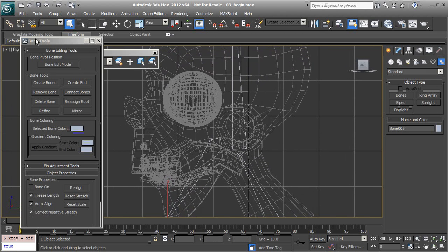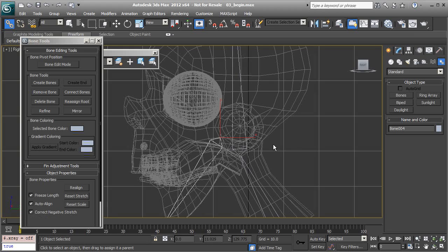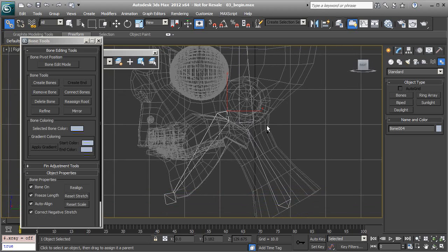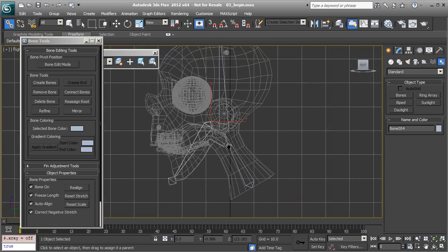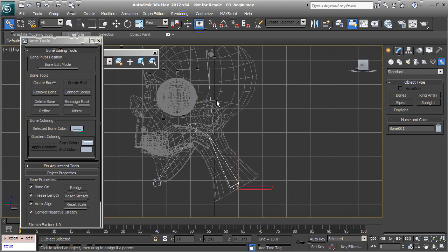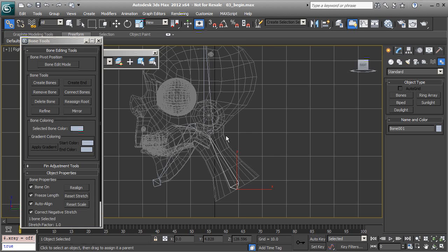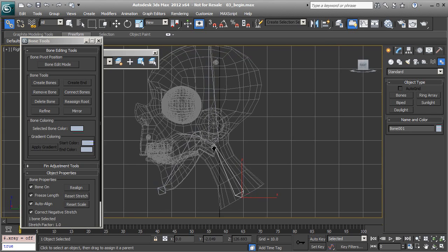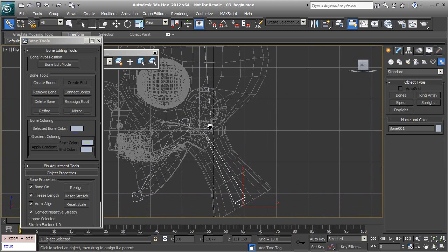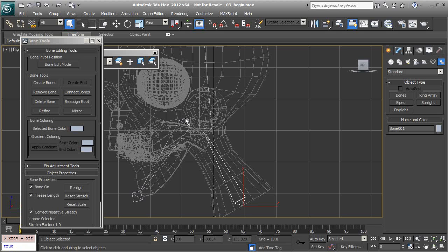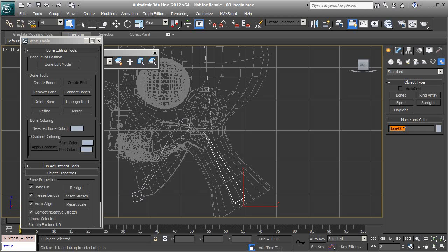From there we're going to want to take our jaw bone and have that linked to the head. Once that's done, we can now go ahead and rename these to stay organized. With all bones that will be added to the envelope, I like to use a prefix of BN. This will make it easier for us to find those bones and add them as envelope objects. Let's go to our select tool to exit the link tool. I'm going to start to rename these. That's going to be BN Neck 01.